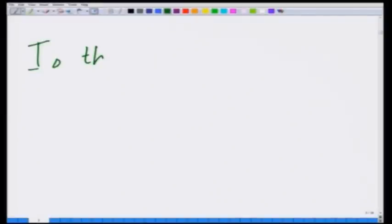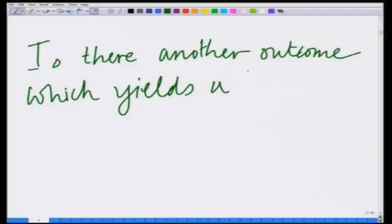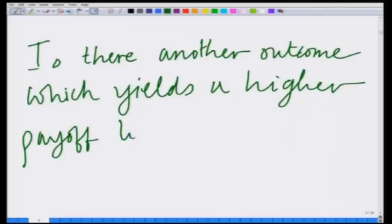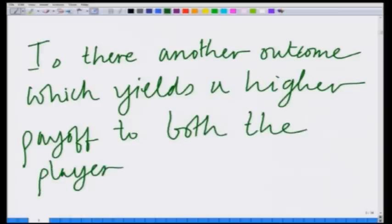What we want to do now is analyze this game in a slightly different way and try to see if there is another possibility — another outcome which yields a higher payoff for both the players. We want to answer the question: is this the best possible outcome, or is there another outcome which yields a higher payoff to both the players?